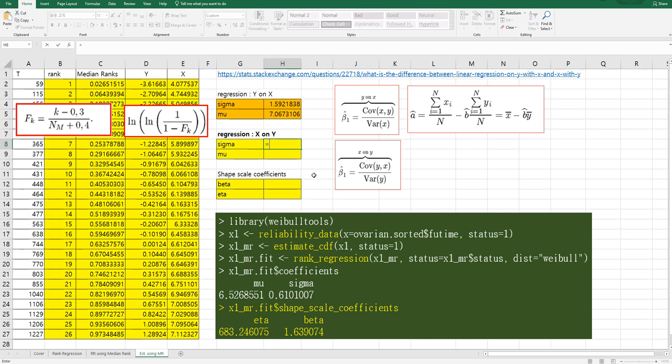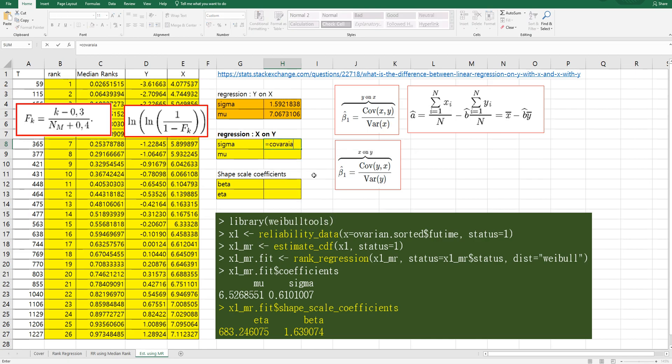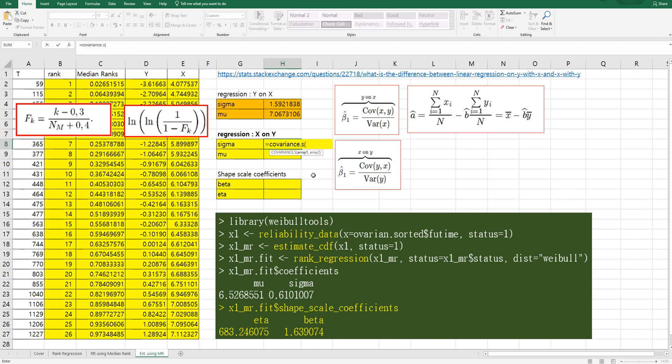So sigma can be calculated by the covariance of Y and X.